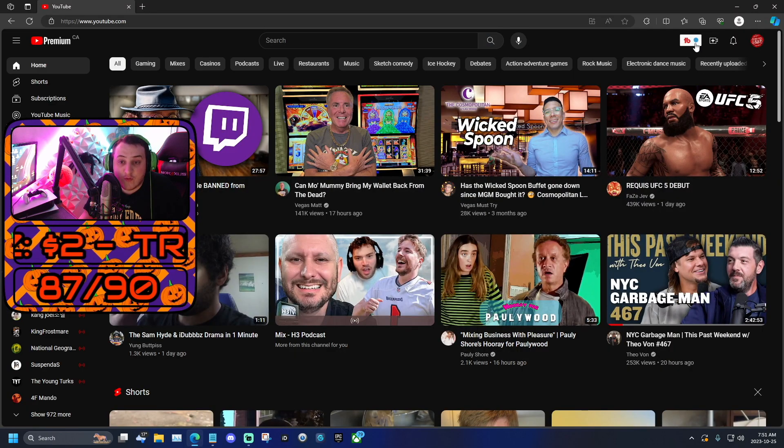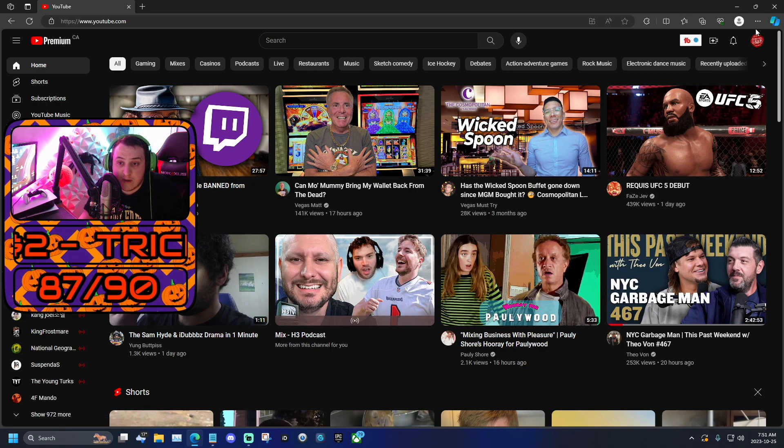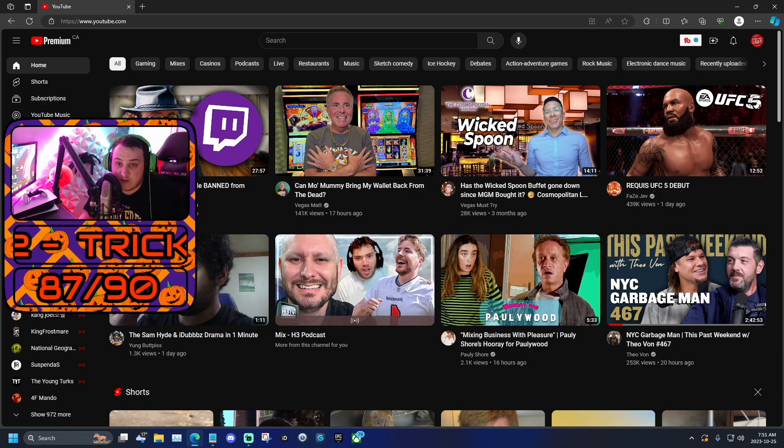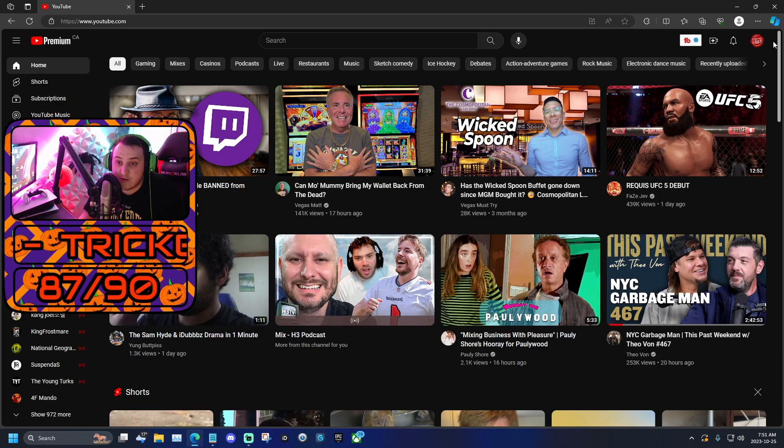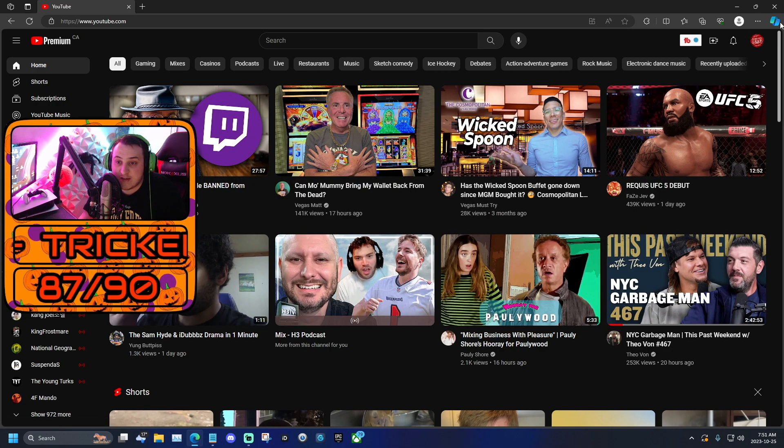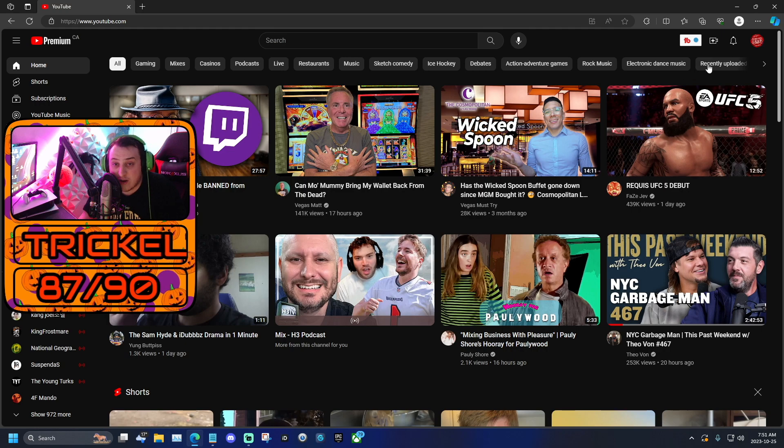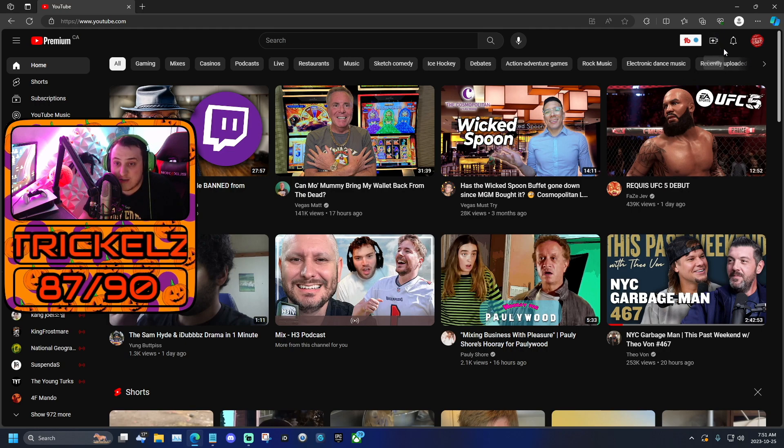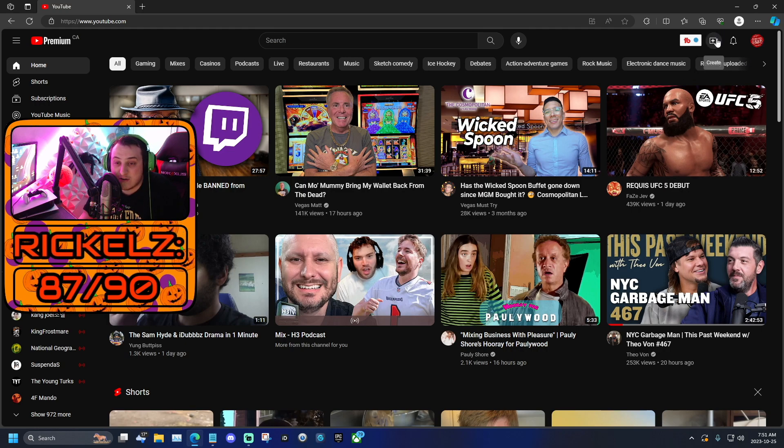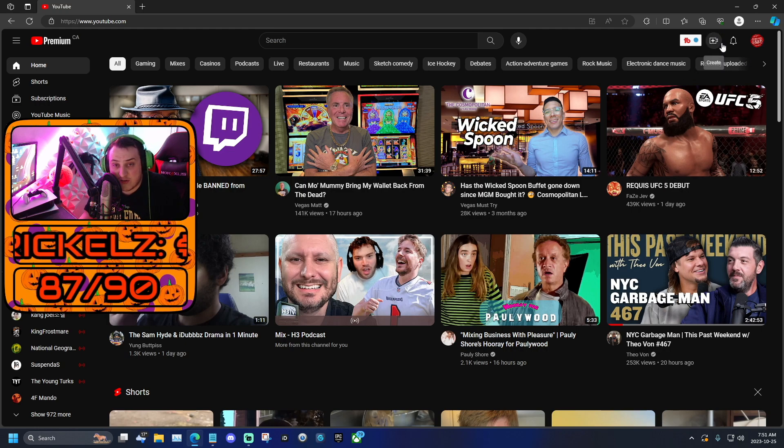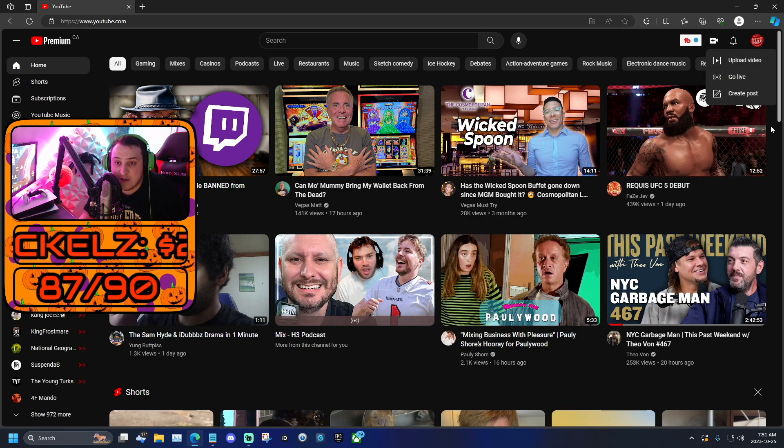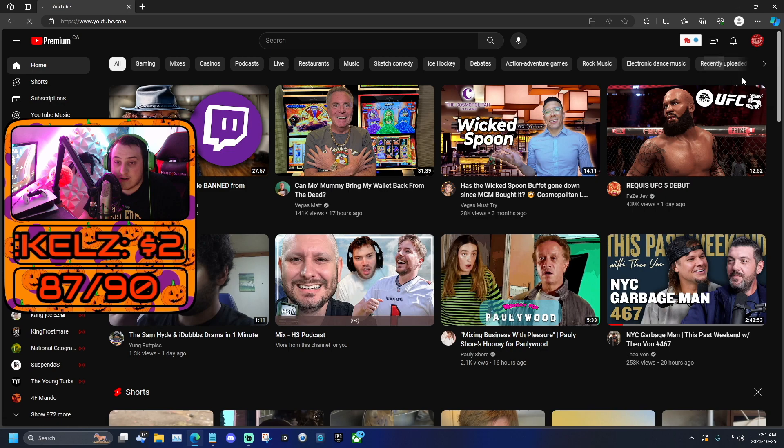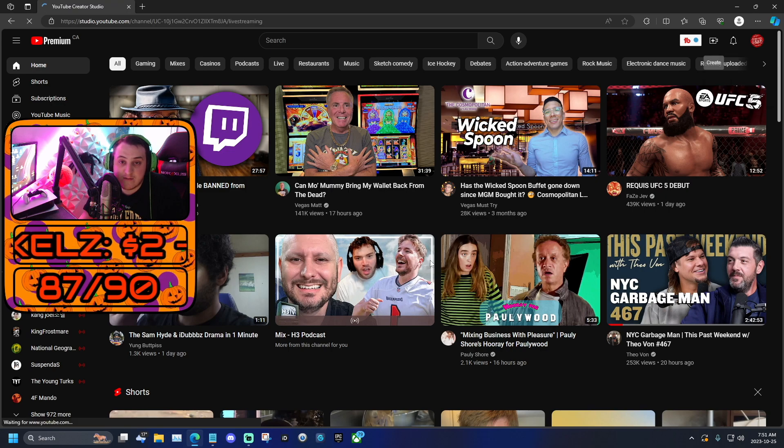The first thing you're going to want to do is open up your YouTube, make sure you're logged into your streaming account. You can check by seeing your logo in the top right corner. Then you're going to want to click the create button, it looks like a little camera. Once you do that, you're going to want to click go live.